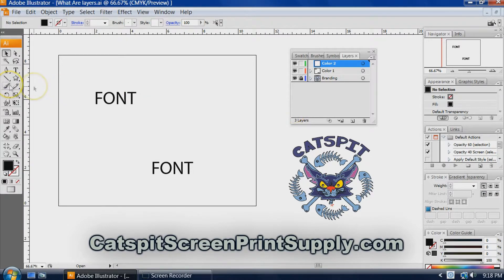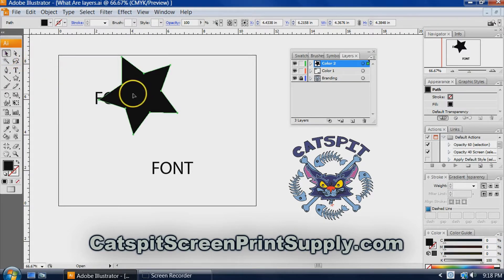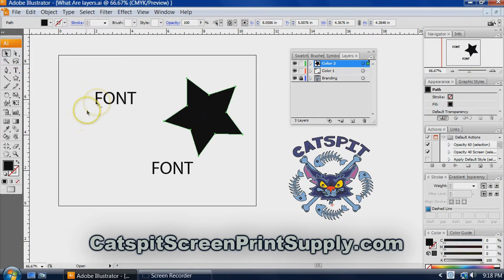We might create another layer and call it color two. Now in this layer, we might have a shape of some kind.